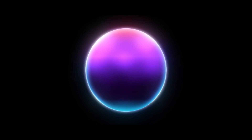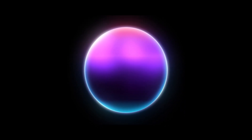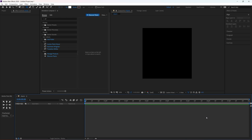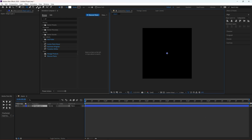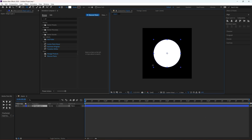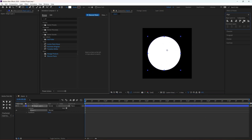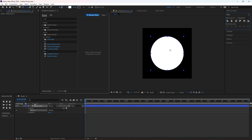In this video we are going to make a gradient sphere in After Effects, so let's get started. First we are going to make a shape layer and hold Shift if you want to make a perfect circle.